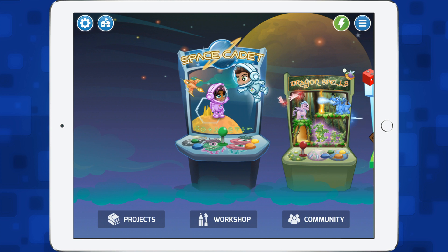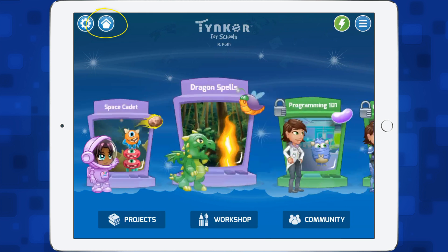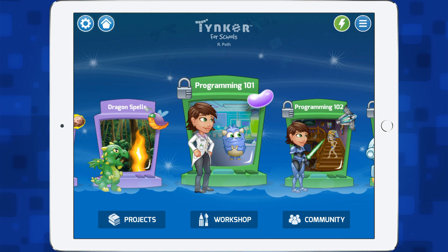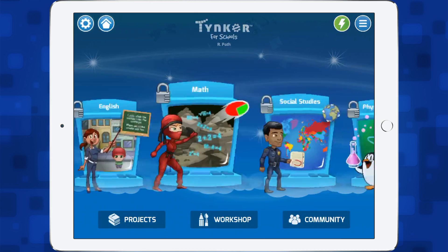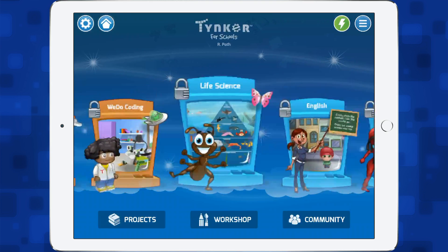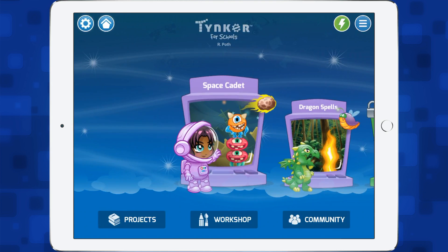Those are two different coding games that the kids can play for free. If I go to the school mode, this is exactly the same but as you go along, instead you get lessons — Programming 101, 102, etc. Scrolling along there are lots of different things you can do, and again the same two are available for students for free: Space Cadet and Dragon Spells.